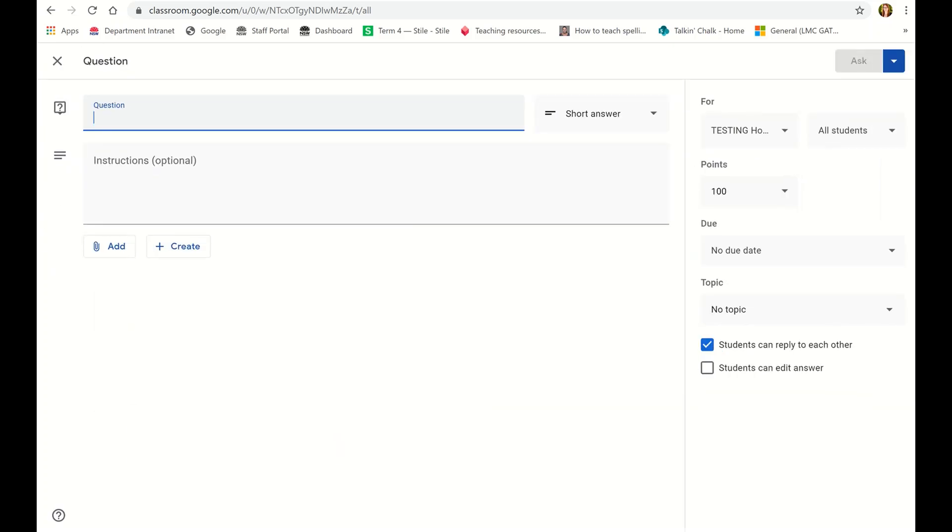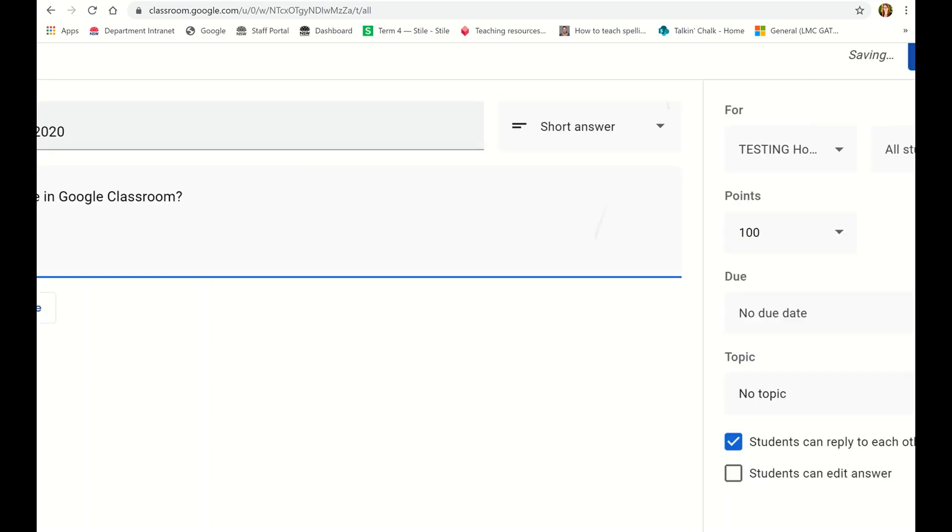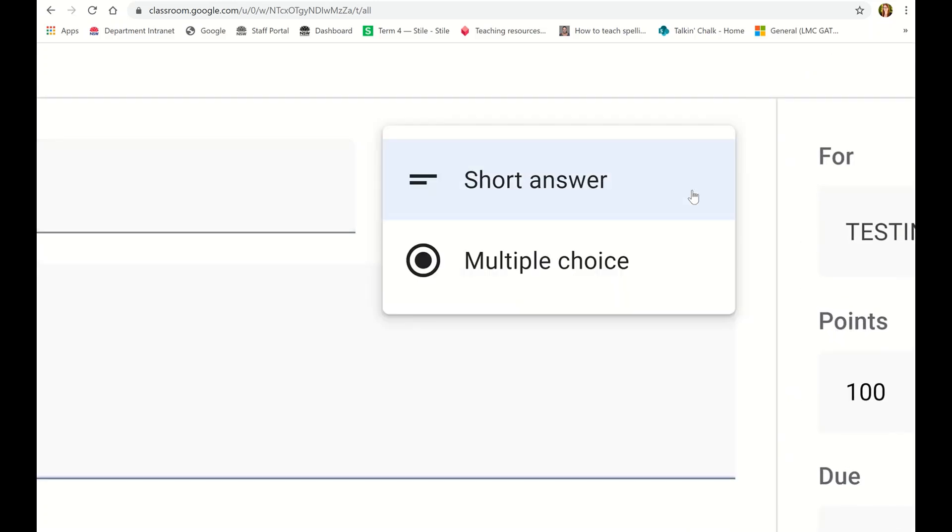We're not actually asking a question, we're just going to call it attendance and I'm going to do it for tomorrow, 2nd April 2020. In the instructions you're just going to put, are you working online in Google Classroom? And then over here you've got a spot with a dropdown box that has short answer or multiple choice.